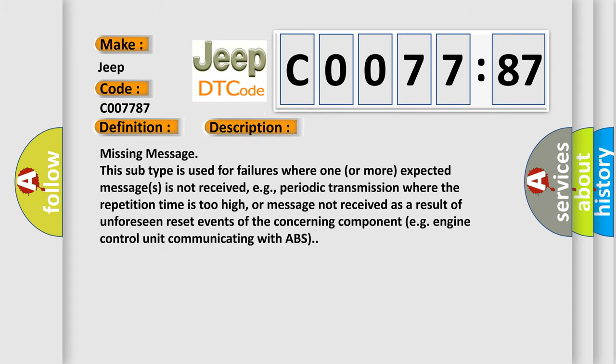Missing message - this subtype is used for failures where one or more expected messages is not received, e.g., periodic transmission where the repetition time is too high, or message not received as a result of unforeseen reset events of the concerning component, e.g., engine control unit communicating with ABS.